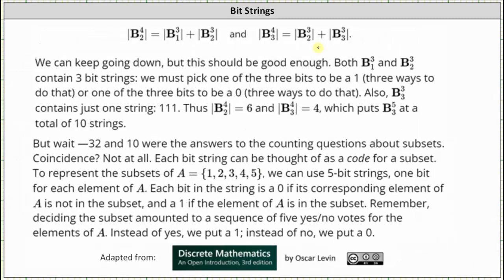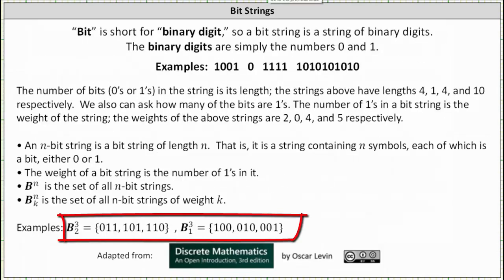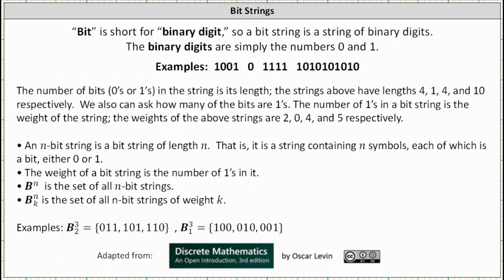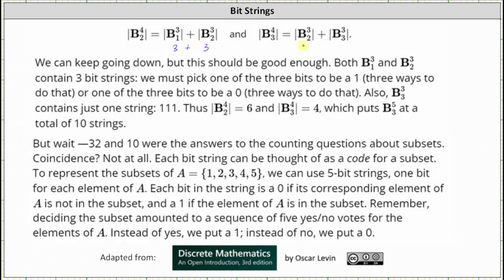We could keep going, but this should be enough. Both B3,1 and B3,2 contain three bit strings, as we saw earlier. Therefore the cardinality of B3,2 and the cardinality of B3,1 are both equal to three. We should also recognize that B3,3 is the set containing only the string 111, so the cardinality of B3,3 is equal to one. This gives us the cardinality of B4,2 equal to six, the cardinality of B4,3 equal to four, which puts the cardinality of B5,3 at a total of 10 strings.